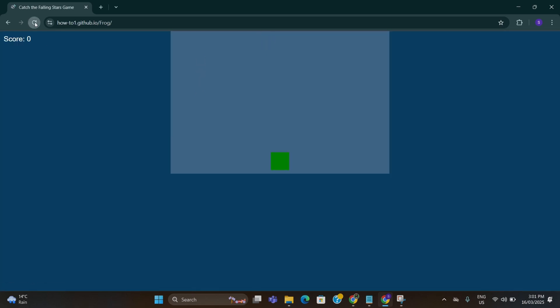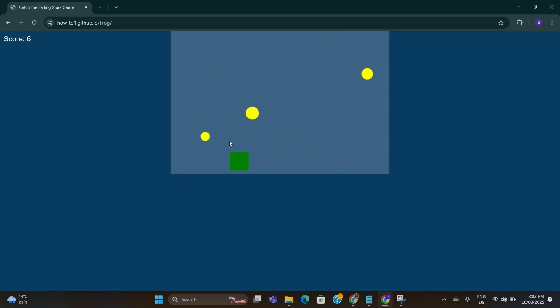Just refresh for a couple of times. And here you can see a simple game has been created. You can play with the left and right arrow keys on the keyboard.